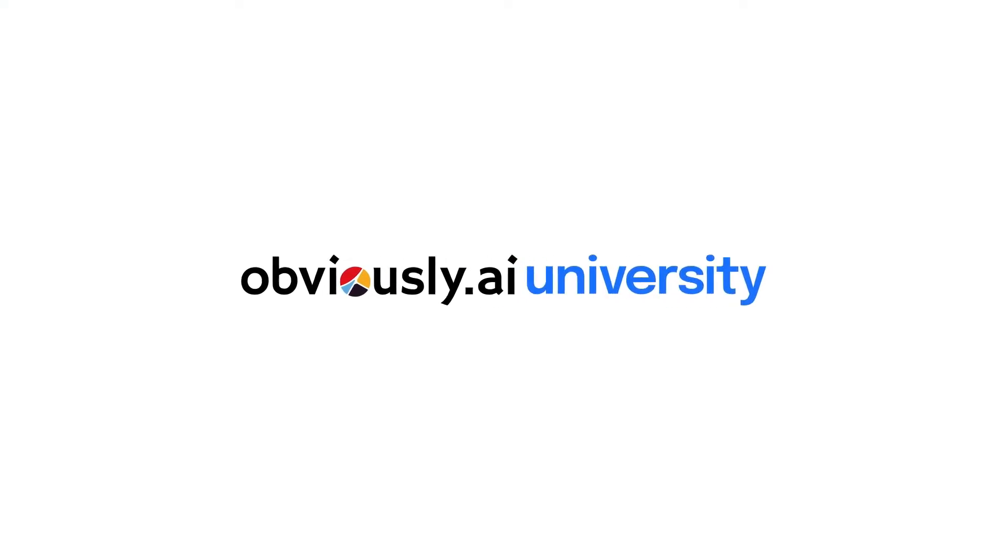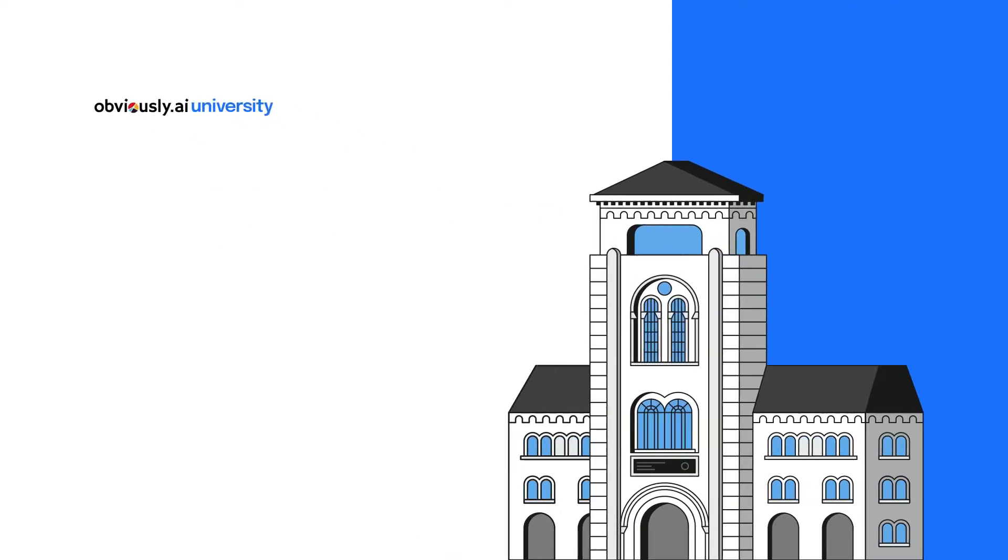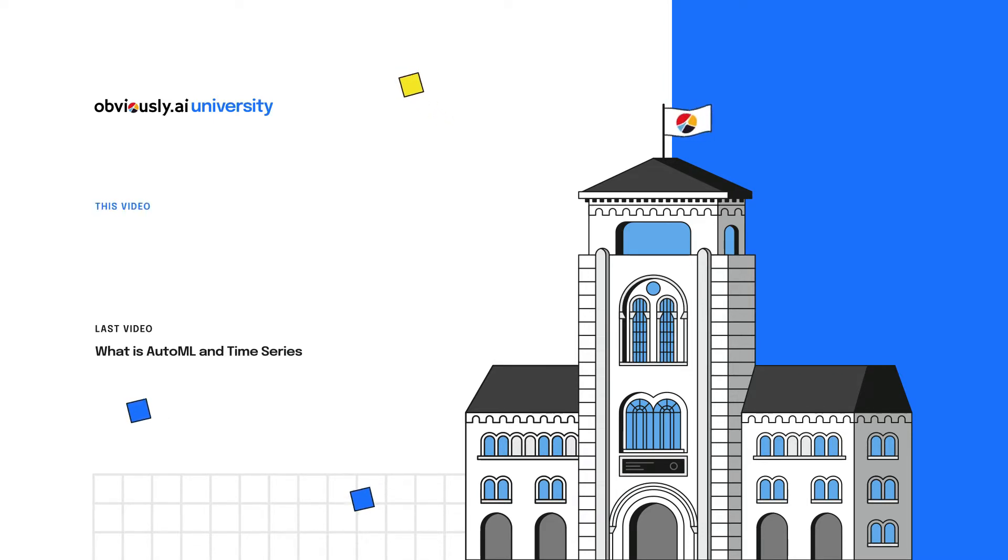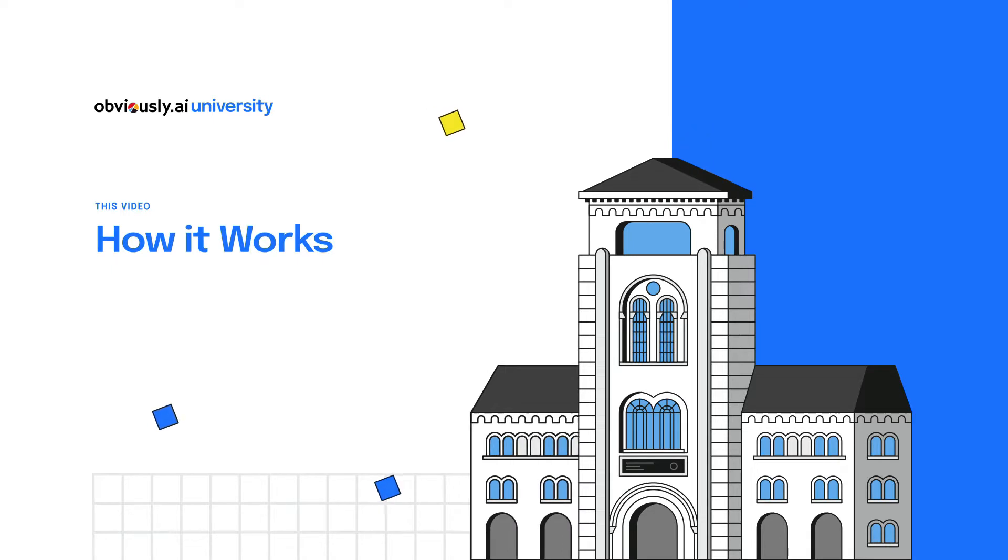Welcome back to OVC AI University. Previously we looked at how OVC AI tackles AutoML and time series predictions. In this video we'll dive into how it works.